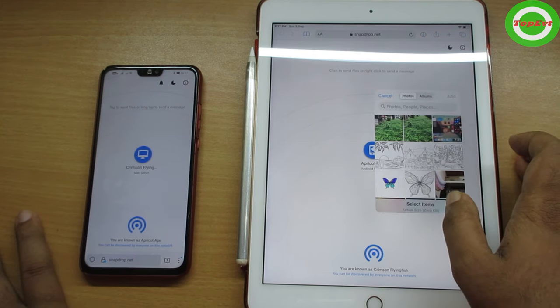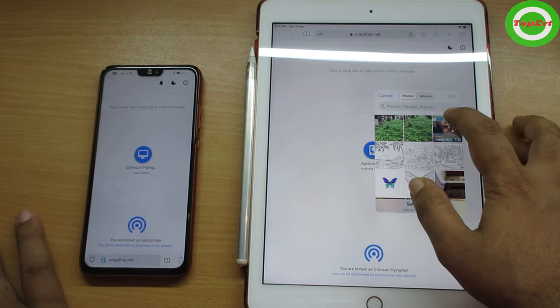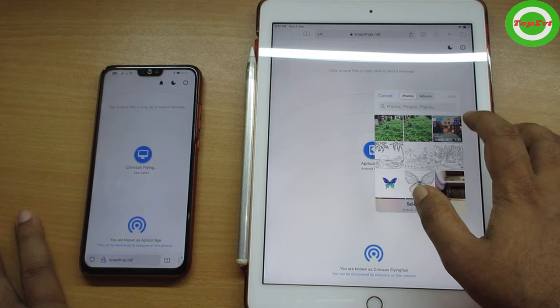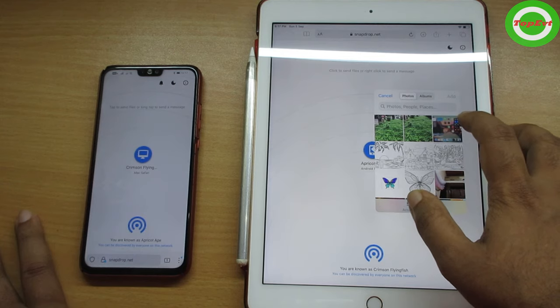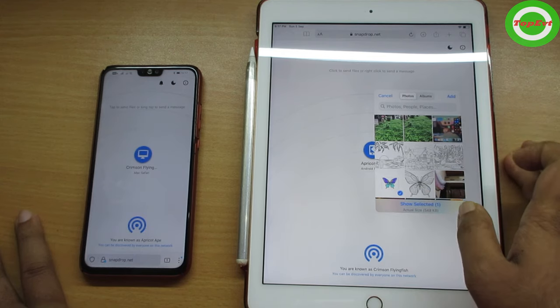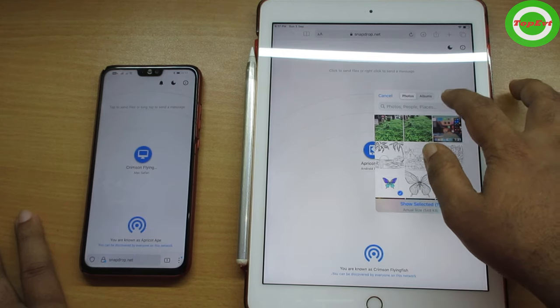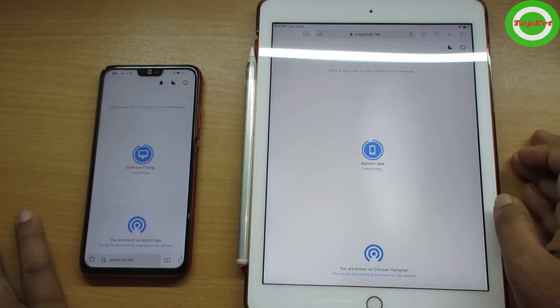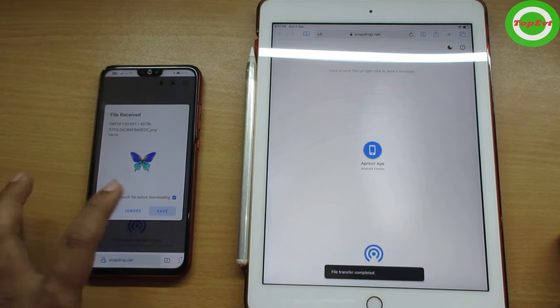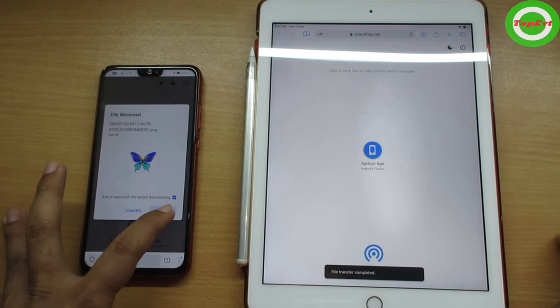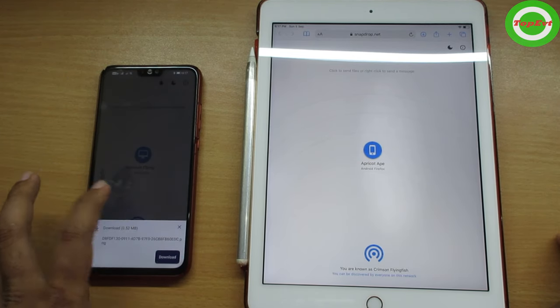Now I'm going to transfer a file back to my phone. I'm selecting a random file — a drawing I made on the iPad — and I'm transferring it. You can see it's instantaneous; it's as fast as your device will support.